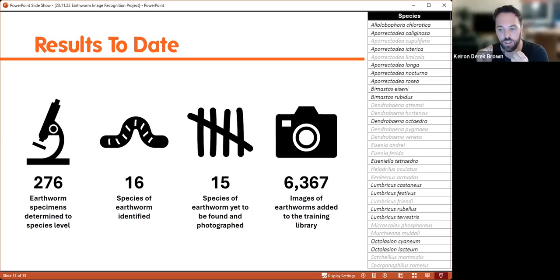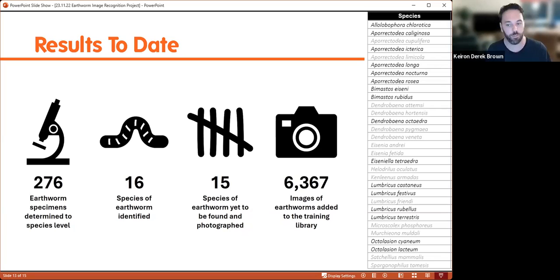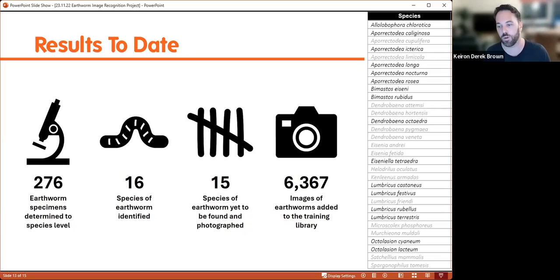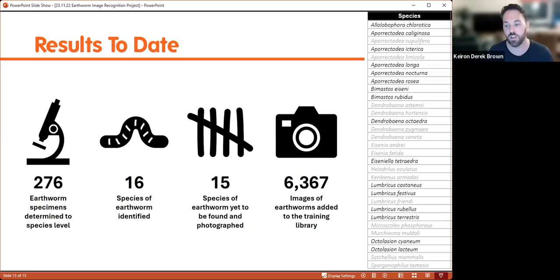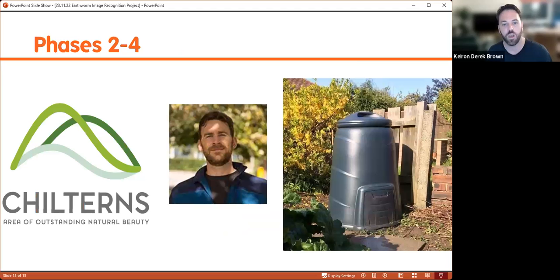Looking at the species list, some very common species are missing — Eisenia andrei, Eisenia fetida, and Dendrobaena veneta are all composting worms so we're not finding them in soil pits or deadwood, but looking at compost bins should help. Satchellius mammalis is another one I'd expect to find if we mix up the micro-habitats and places we look.